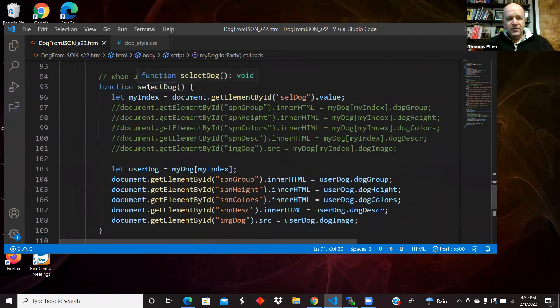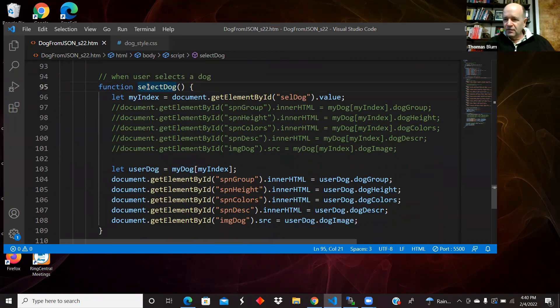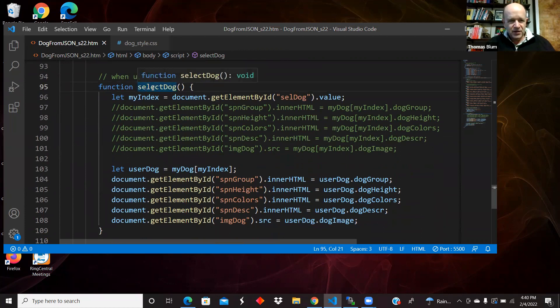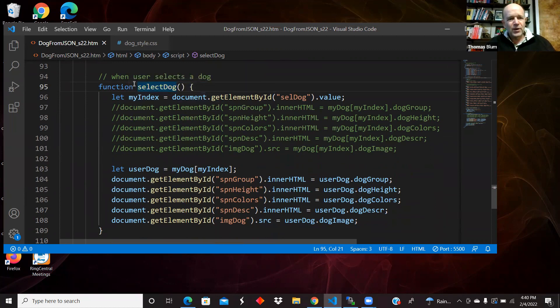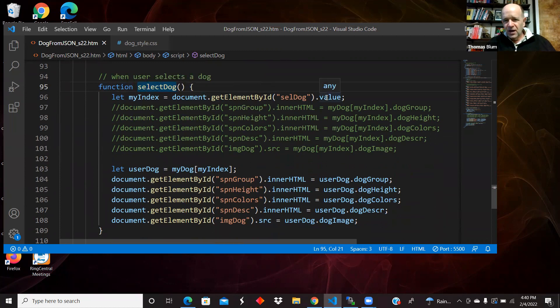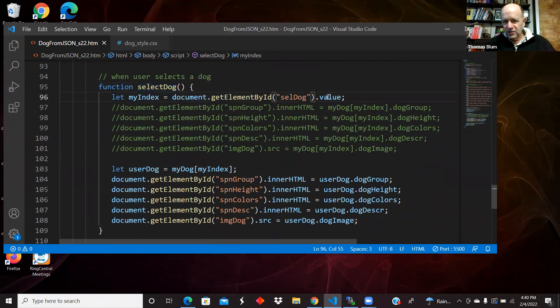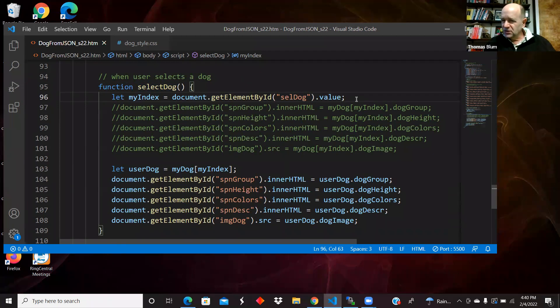I have a function that is handling the change event of the select. So when the user chooses a dog, I'm going to the page, getting the select, grabbing its value which was an index.